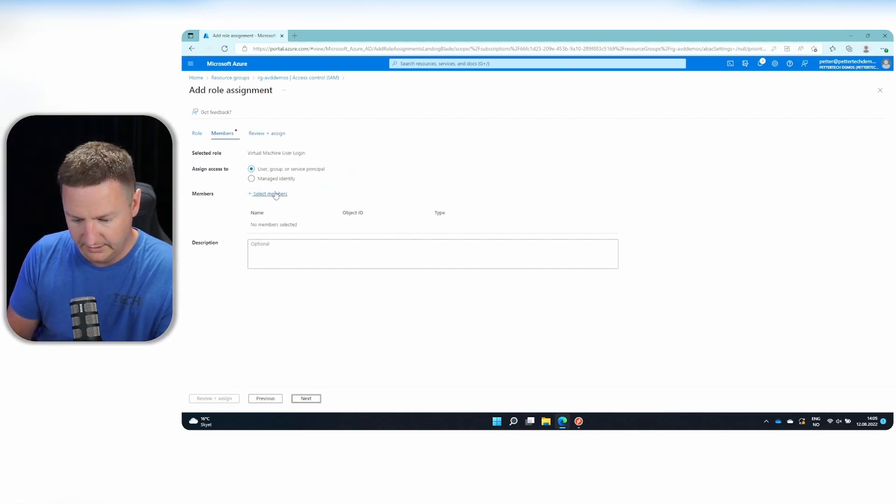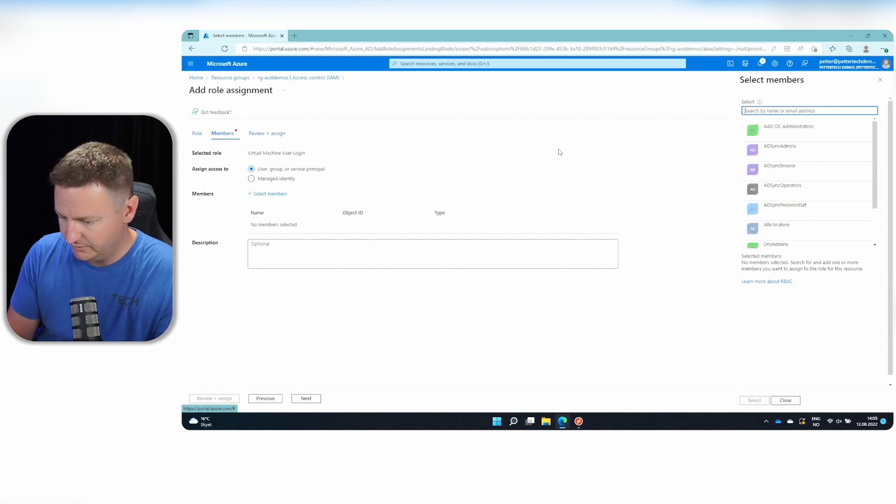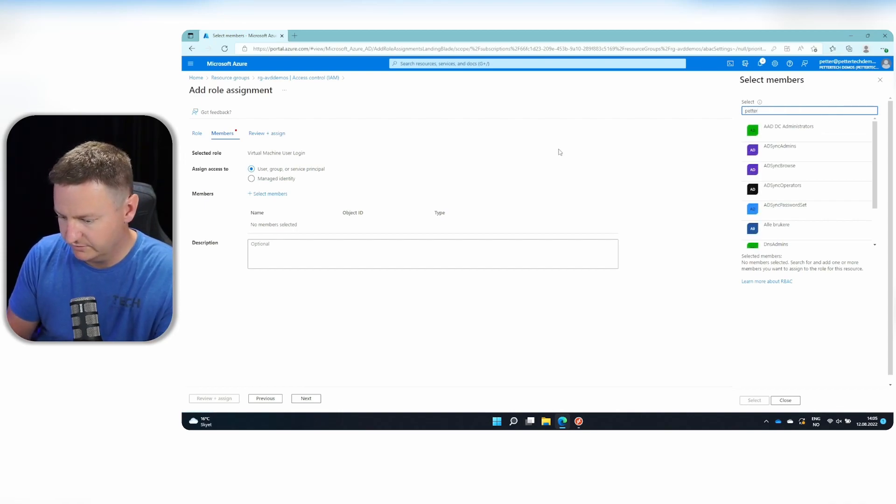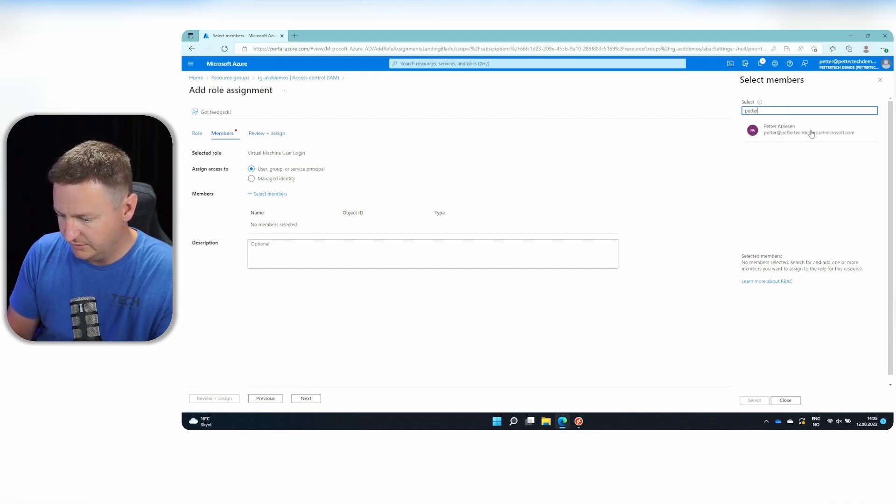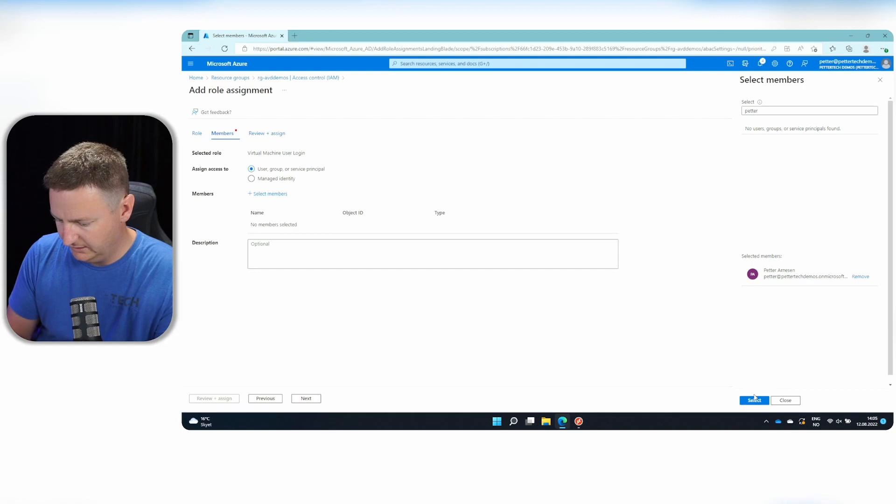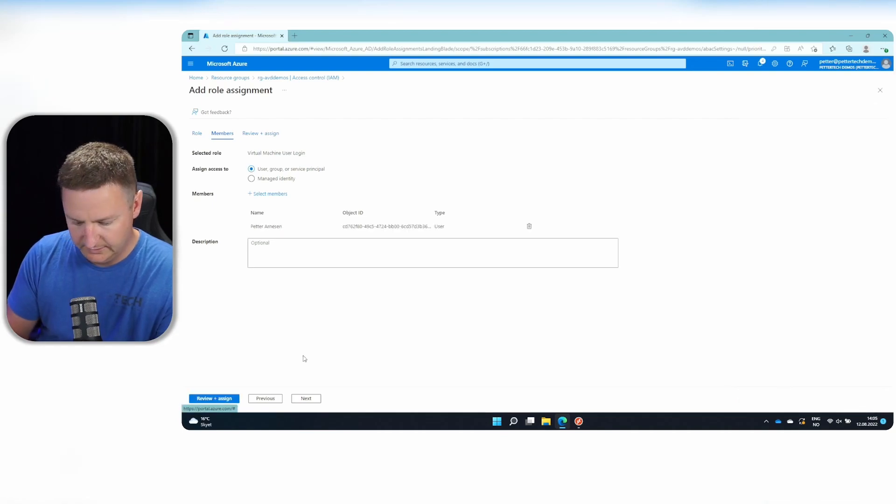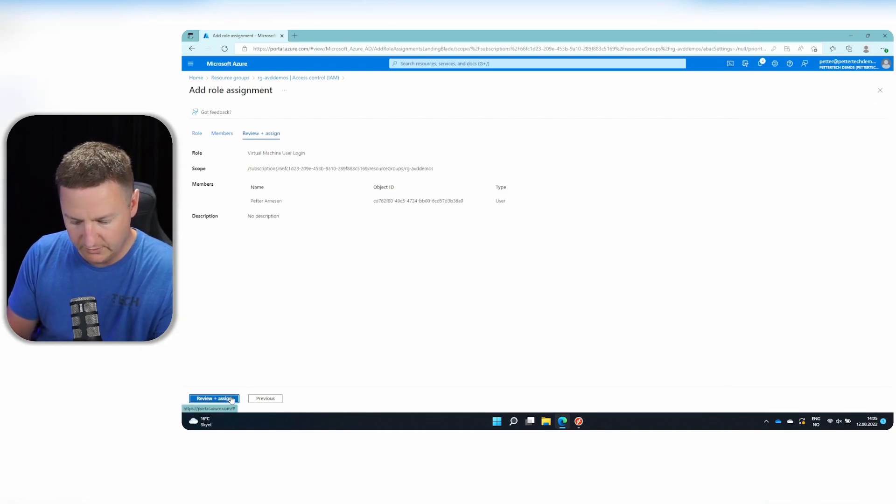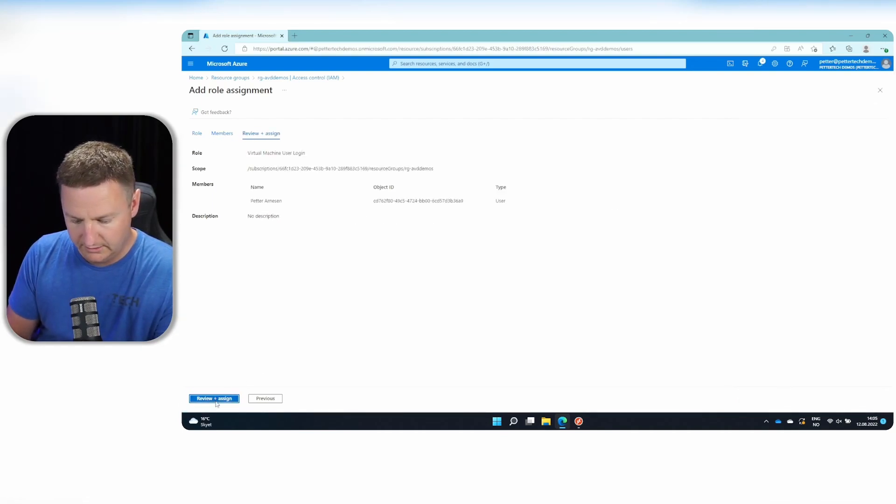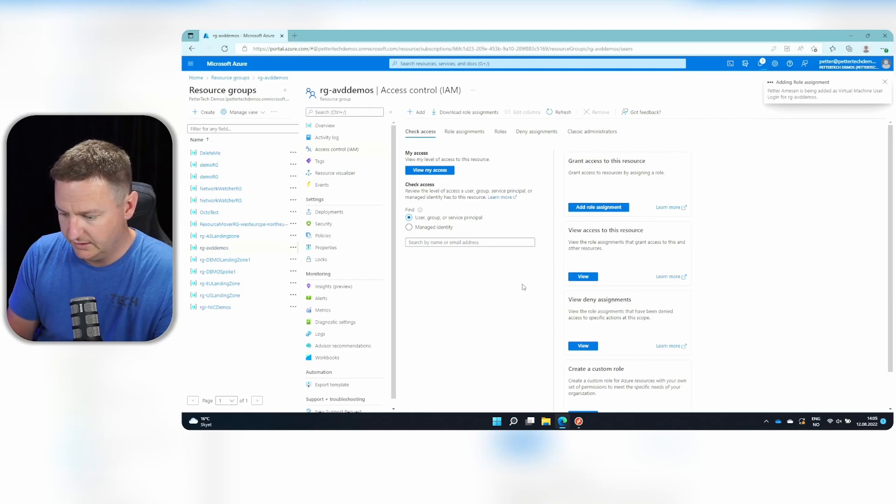And next and select members. Search for myself. Select my user and select and then review and assign and review and assign.